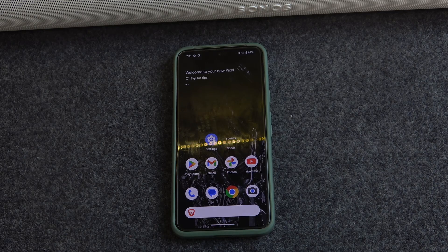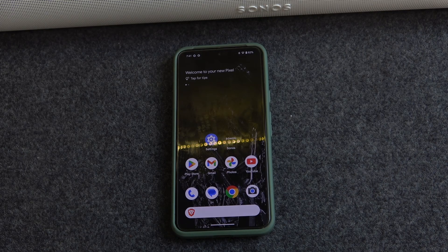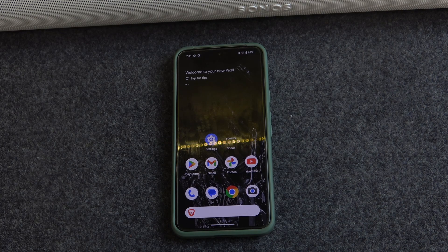Hello everybody and welcome. In this video I will show you how to add Sanas voice assistant on your soundbar, the Sanas Arc Ultra.